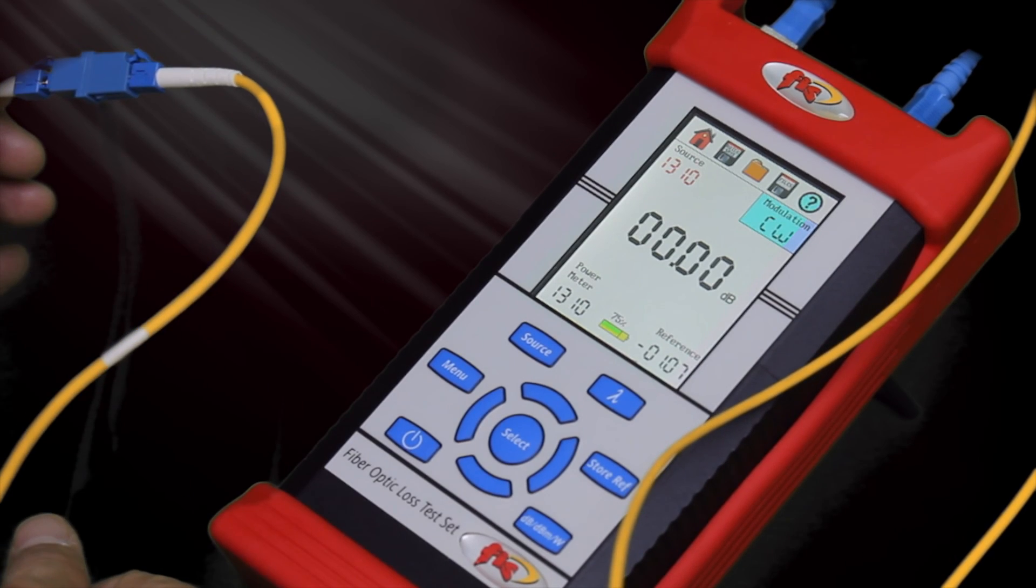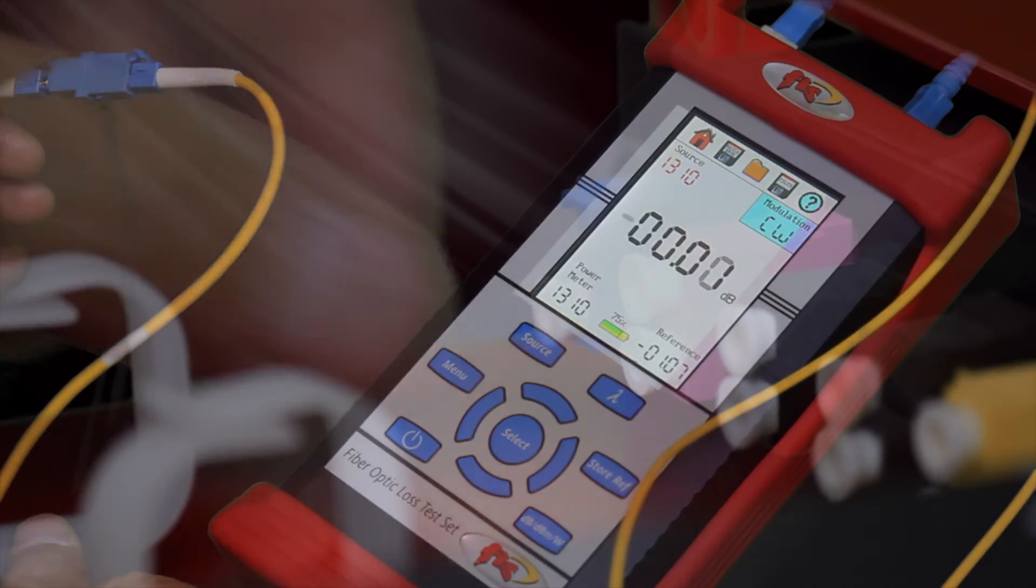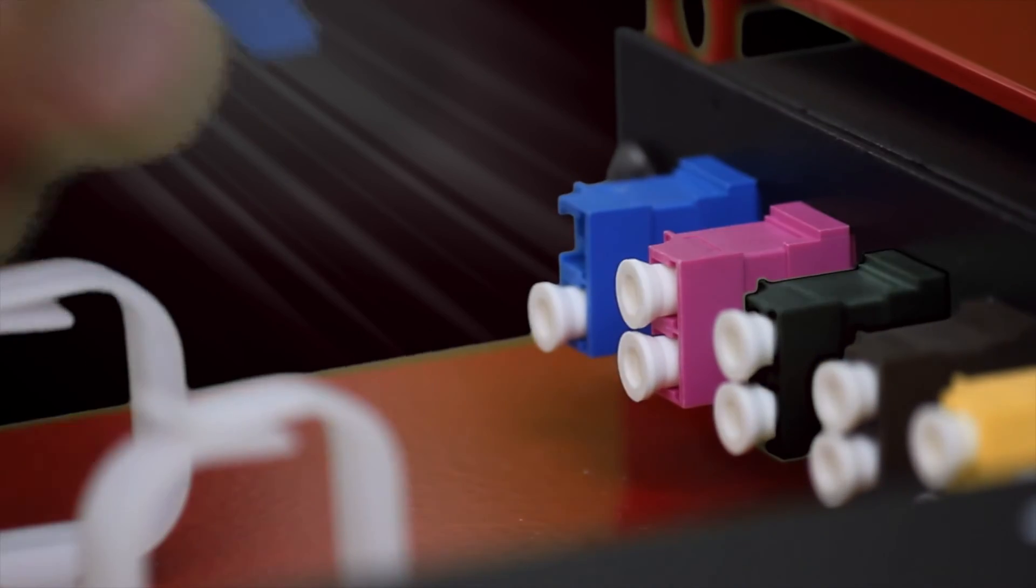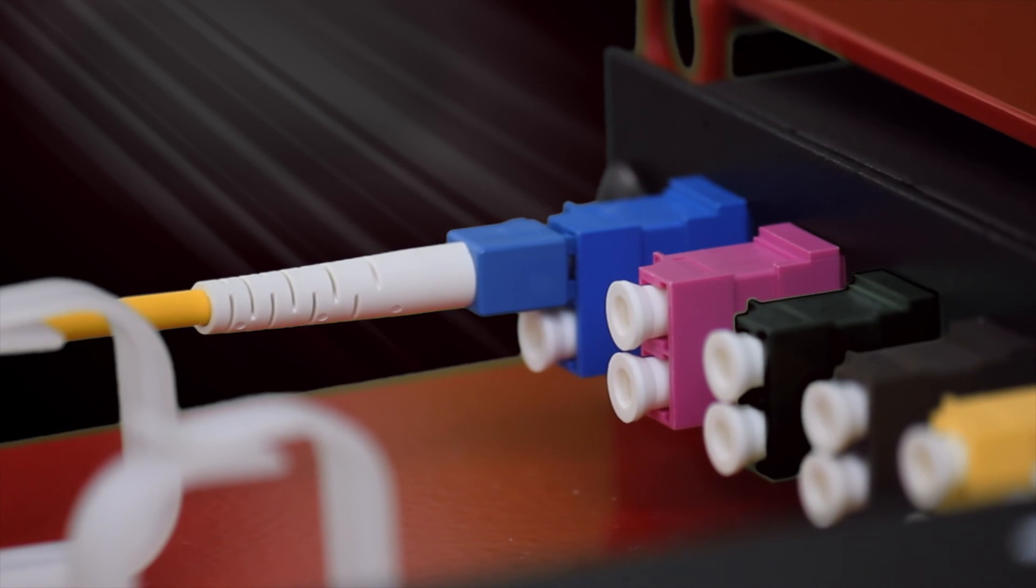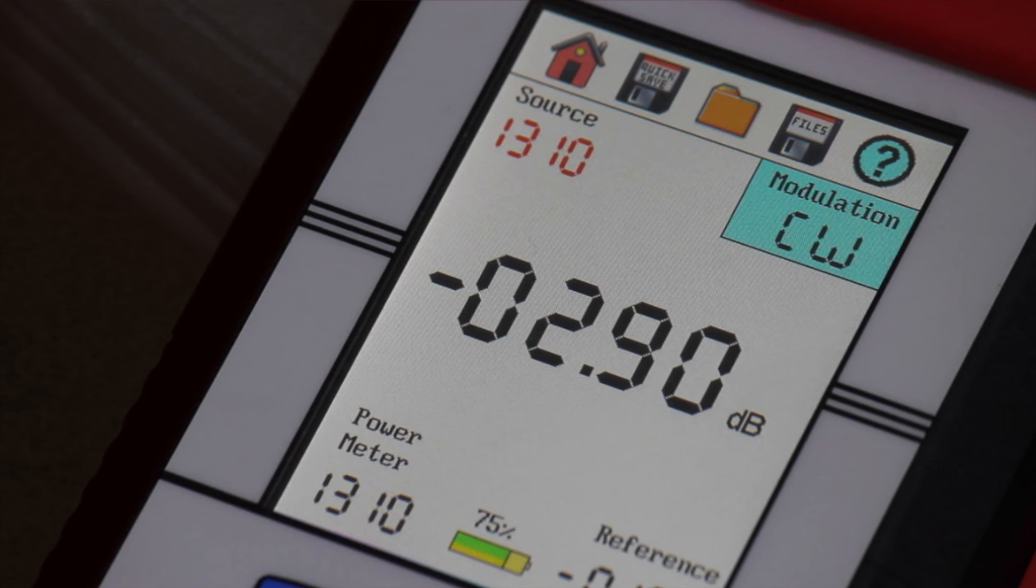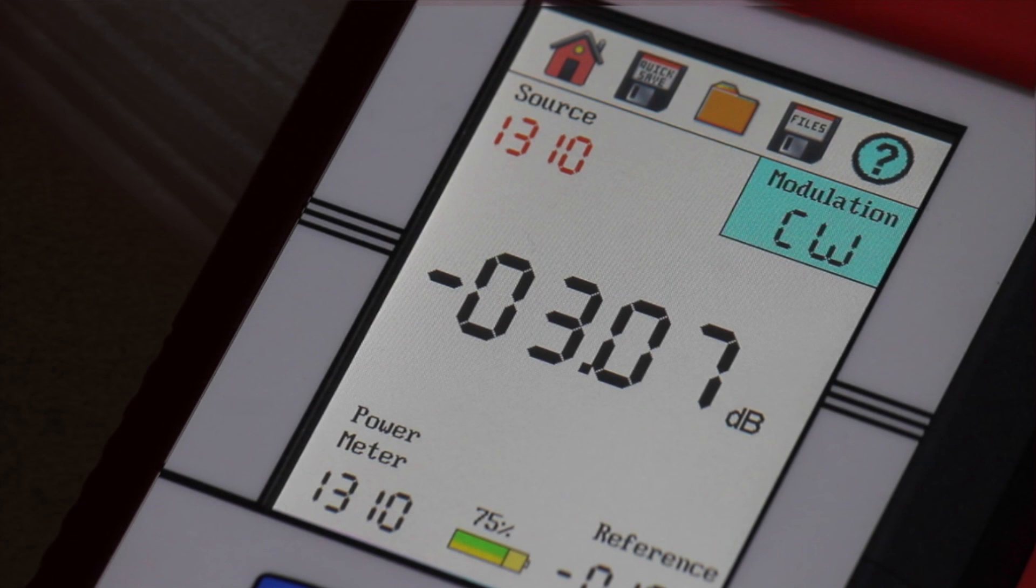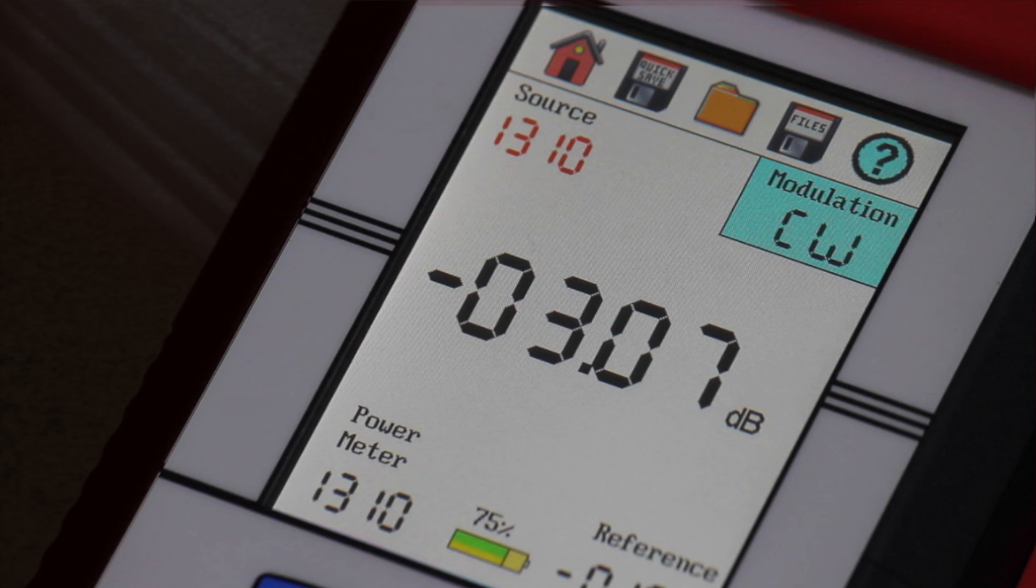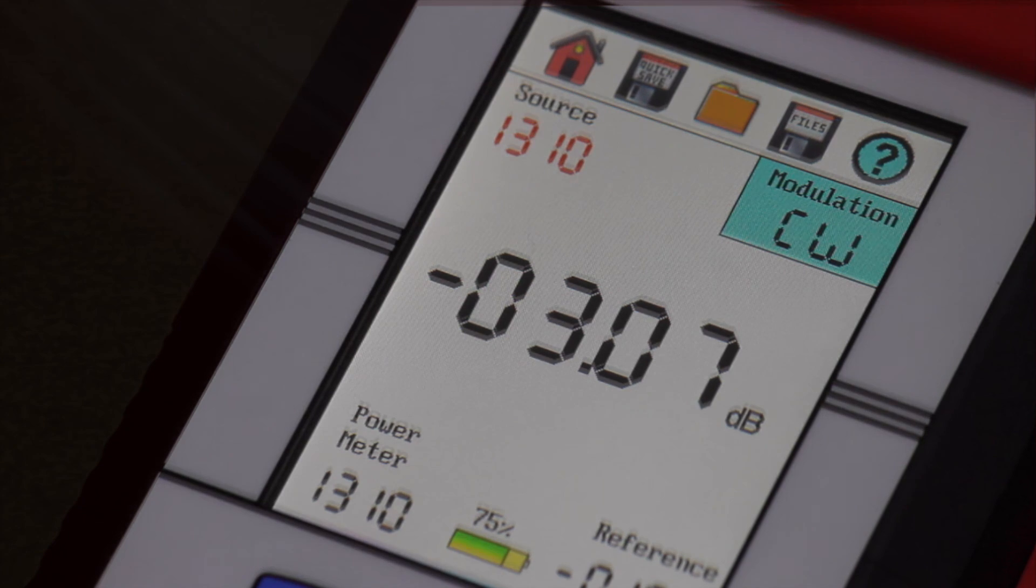Once reference is set, insert the patch cord from source into the transmit side of the adapter on the to, from, radio head, or BBU, typically on the right side of a duplex LC mating sleeve. Power level attenuation should be approximately 3 dBs. This indicates polarity is correct and you have intended power levels.